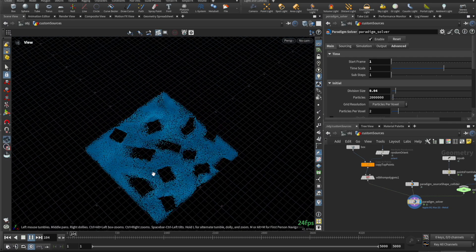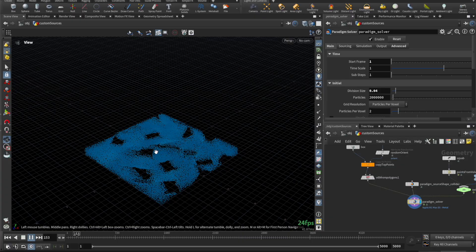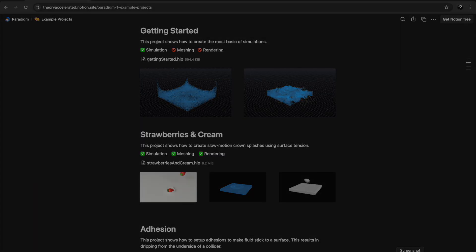I hope this helps you get started with using Paradigm for liquid simulations. If you'd like, you can find this example file in the documentation.